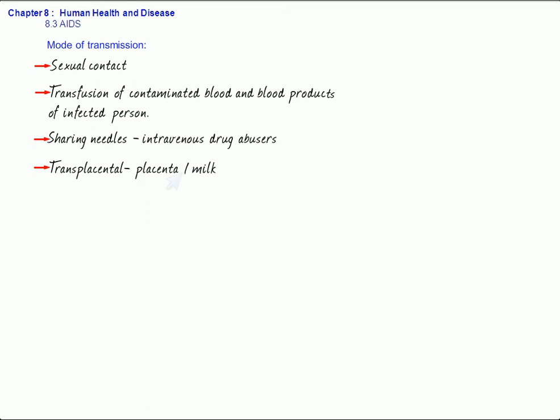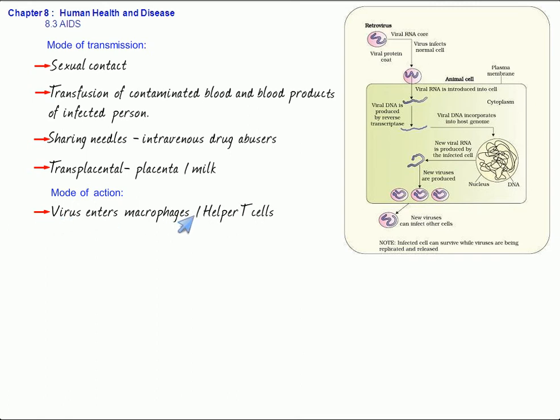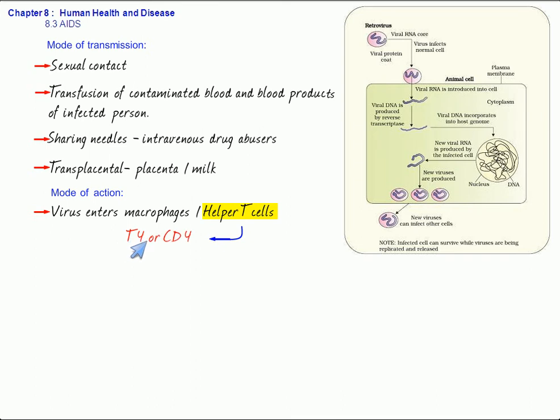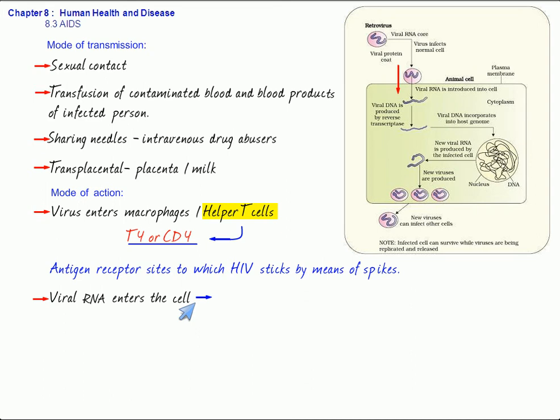Let us talk about the mode of action of this virus. Looking at this diagram, you can see the virus enters the macrophages or helper T cells. The macrophages are called the HIV factories. The virus can attach to the helper T cells by means of the T4 or CD4 sites. These are antigen receptor sites of the helper T cells to which the HIV sticks by means of the glycoprotein spike. Whether it enters the macrophage or the helper T cell, only the viral RNA enters the cell. The coat or the envelope remains outside as you can see in the diagram.